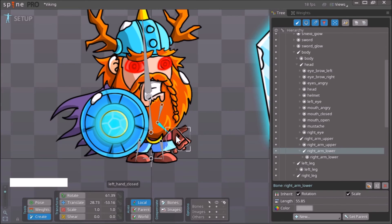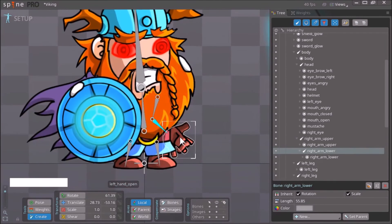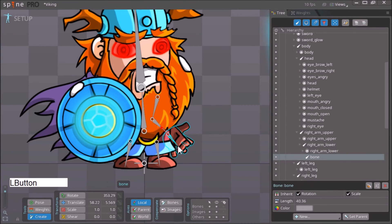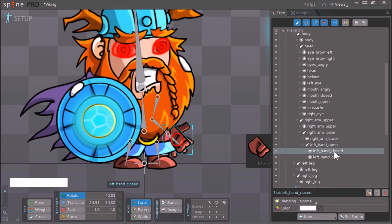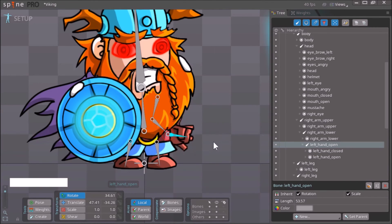With our 'right_arm_lower' bone selected in Create mode, I click this bone, then hold down Control and click the open hand, then hold down Shift and click the closed hand. Let go of Shift and Control and create a new bone. Now we can see the new bone is created, and both the left hand closed and left hand open are children of this new bone.